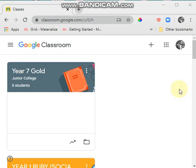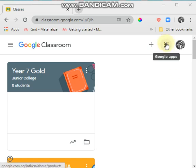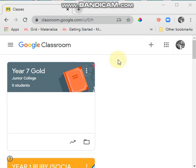In our last video we discussed how to create a classroom on Google Classroom and how to join a classroom. We saw how we could add teachers, add pupils, students, and all that. In this video we'll quickly look at how to navigate the most important features on Google Classroom for educators.